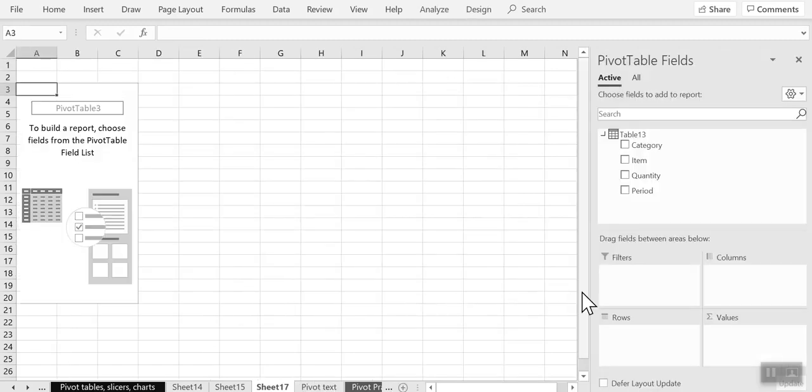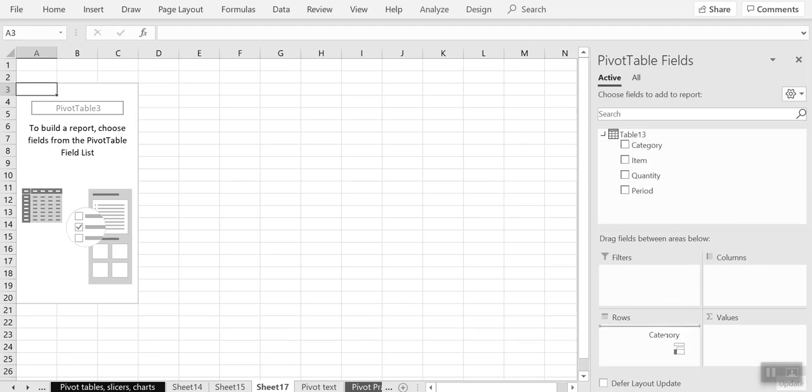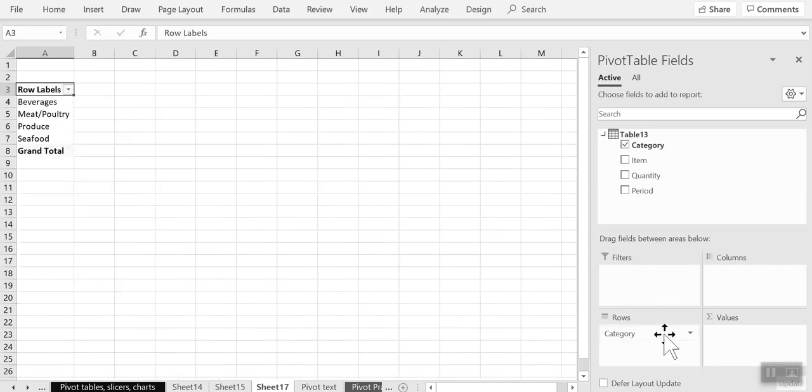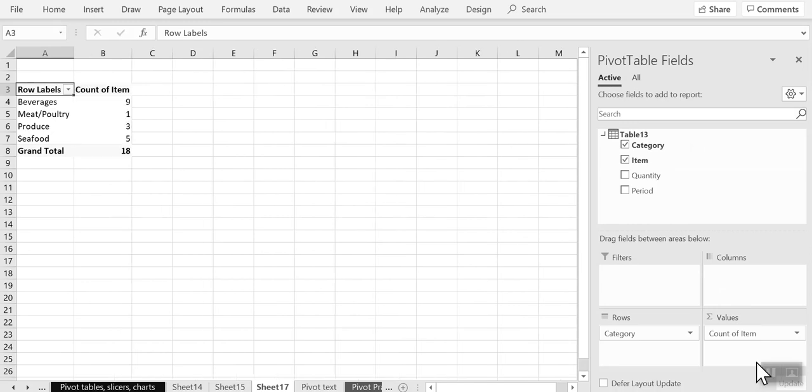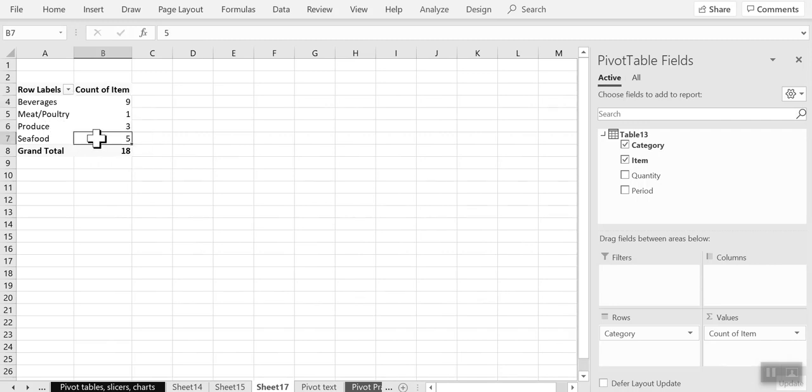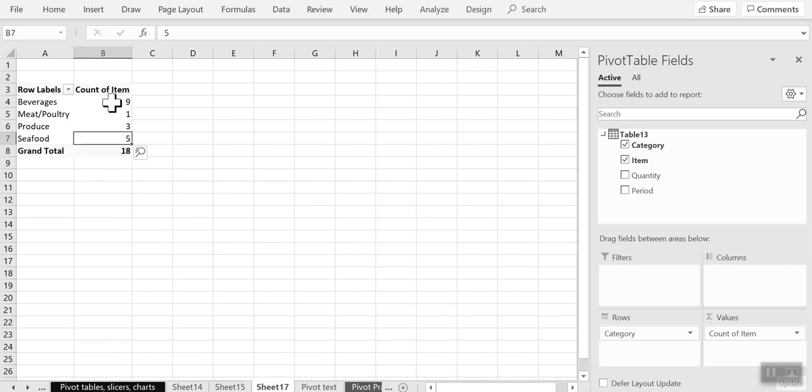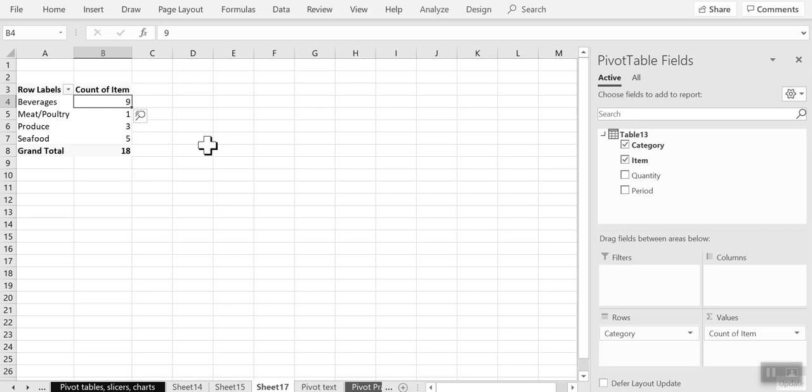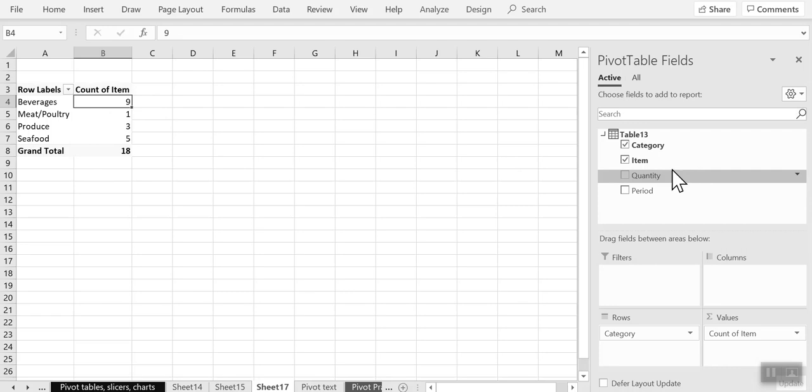So I want for every category the list of items. Let's see what happens if I just move this to the count of values. I get the number of items in that category. I get that there are three items in the produce category, five items in the seafood category or nine items in the beverages category, but I do not get to see the names of those items.